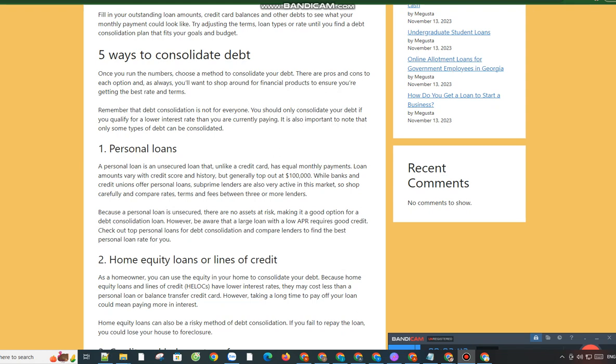3. Credit Card Balance Transfers. Transferring your debt to one credit card, known as a credit card balance transfer, could help you save money on interest. The card will need a limit high enough to accommodate your balances and an annual percentage rate (APR) low enough to make consolidation worthwhile.